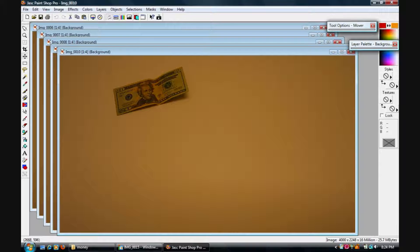Load all the pictures on your computer and open them up in a photo editing program. Pick one that you want to be the background and save it as a new file.